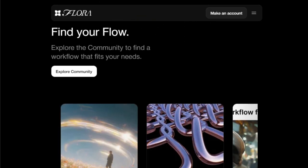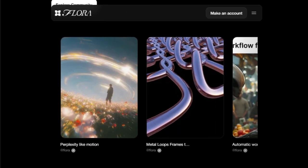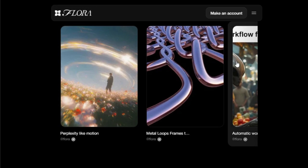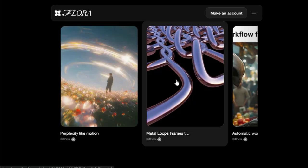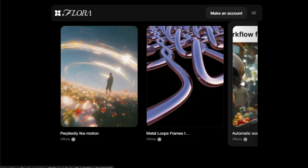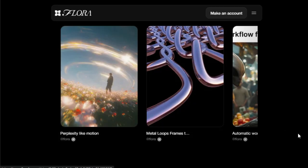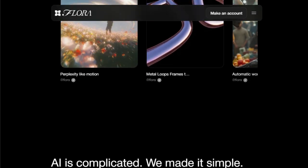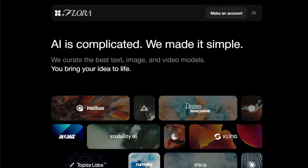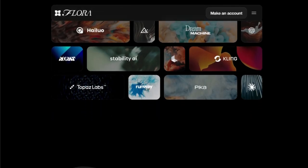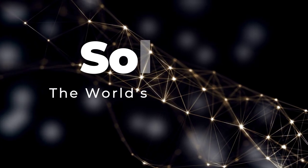To help you unlock its full potential, Flora encourages you to dive into its community and discover pre-existing workflows tailored to specific creative needs, such as generating motion graphics similar to perplexity, transforming metal loops frames into video, automating the creation of TikTok and Reels videos, streamlining product design processes, or enhancing VJ and cinematic workflows. It's this holistic and collaborative approach that firmly establishes Flora as a one-of-a-kind creative AI powerhouse.